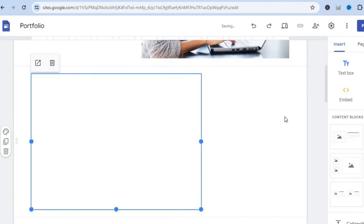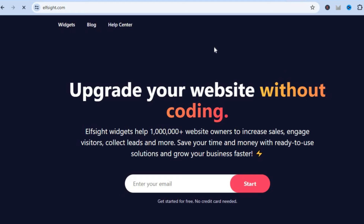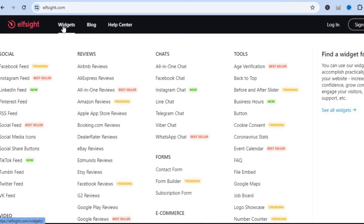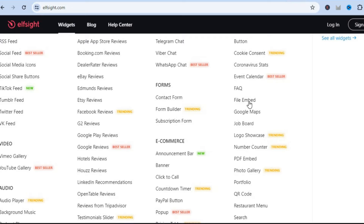Another option that you can also use is you could go onto a platform by the name of elfsight.com. With elfsight.com you'll be able to add a PDF onto your Google Site for completely free. All you'll need to do is go over to the left hand menu option and you are going to hover over Widgets, then from there you are going to scroll down and you can either select File Embed or you can just select PDF Embed right here.